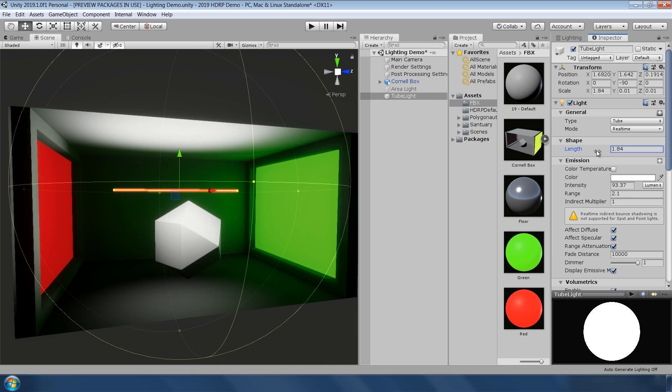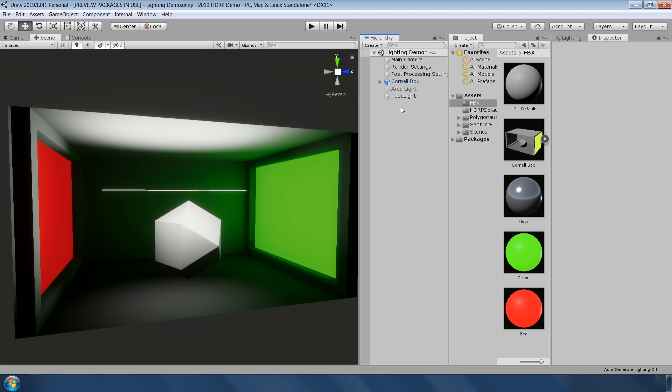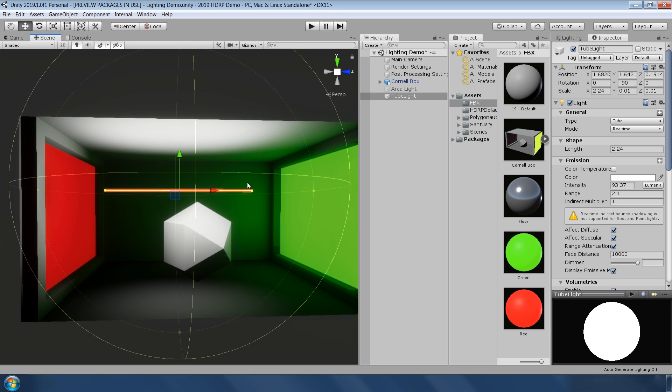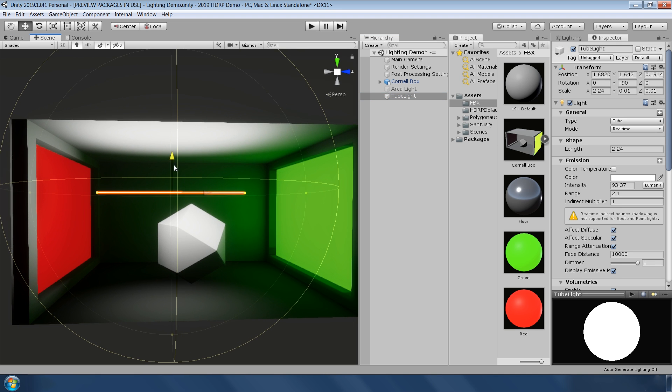Now, every light in Unity can cast shadows except the tube light. Don't worry tube, you will also get shadows very soon.